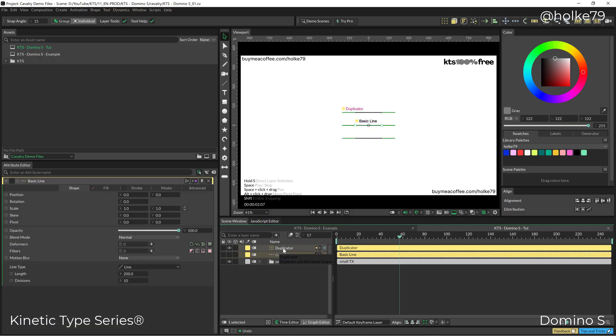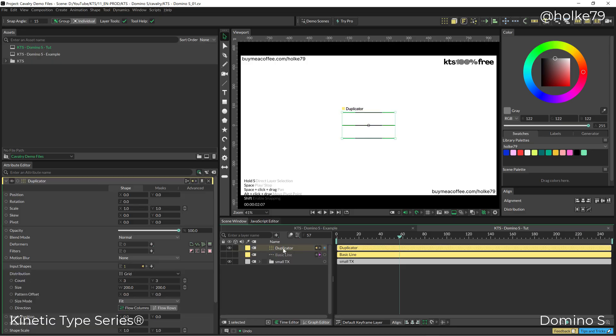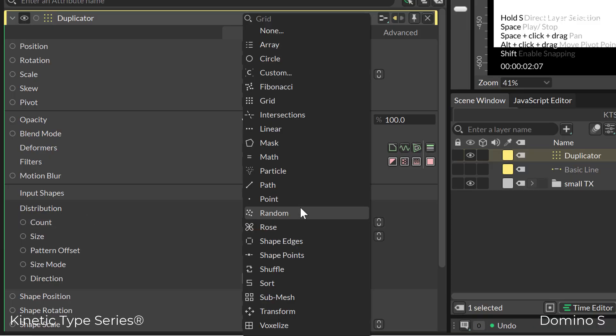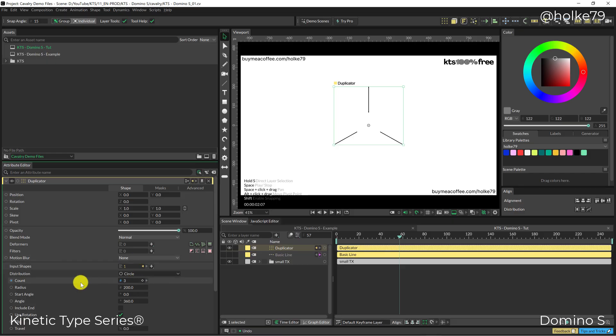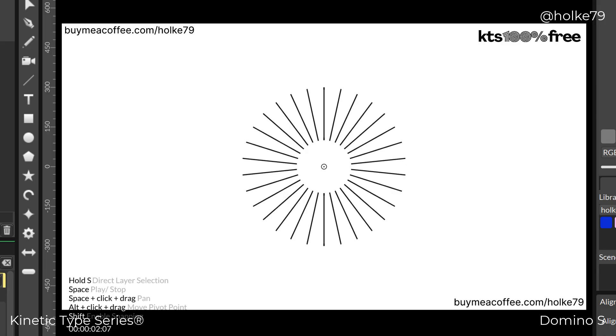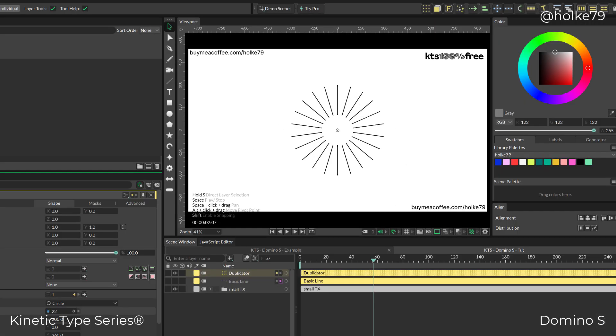Next, click on the duplicator and within the distribution settings, change it to circle. Then in the count, we adjust the parameters by eye to make it more appealing.